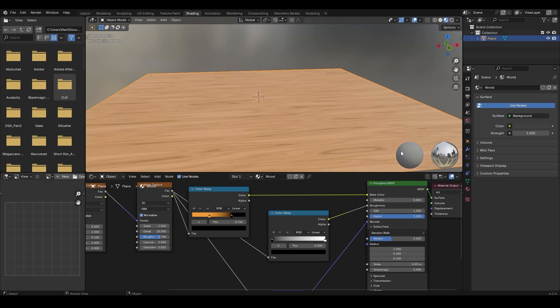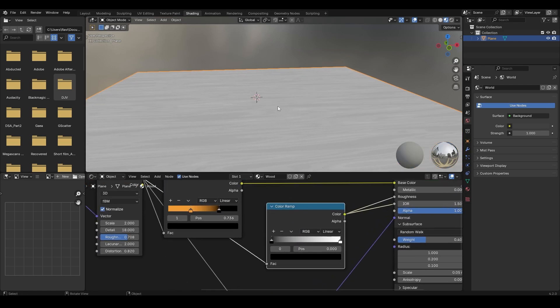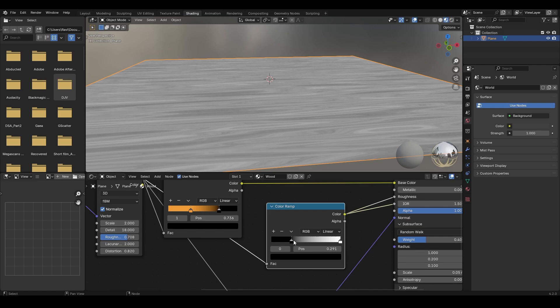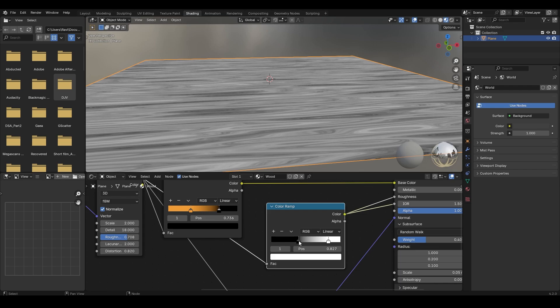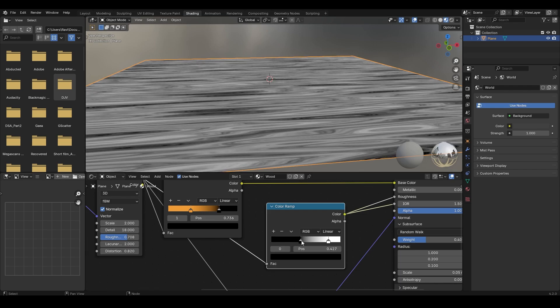Now let's connect this factor to the color ramp and color of this color ramp to the roughness input. To check exactly how this is working, I am pressing Ctrl Shift and left click on the color ramp to directly connect it to the material output. The white part here represents the roughness and the black part represents the reflectiveness. I am tweaking the colors here for some reflectiveness.